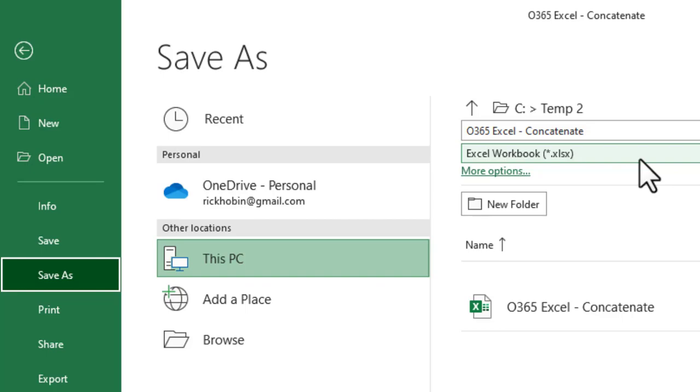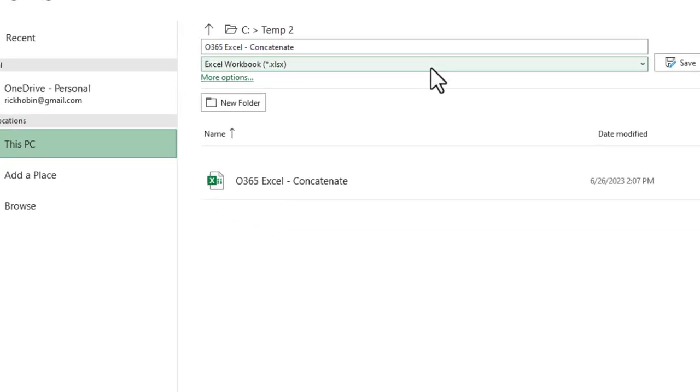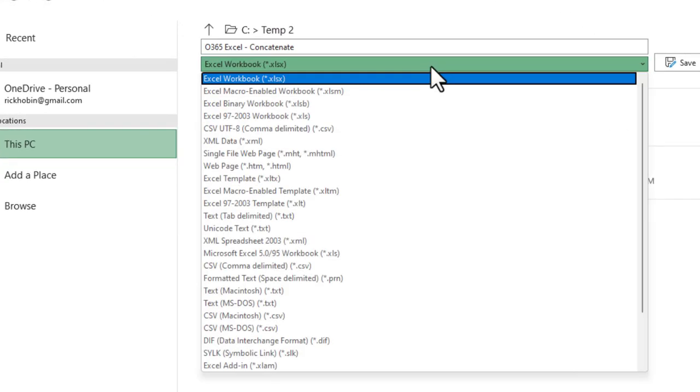But there may be examples where you need to save the file in an older format if you're sharing it with someone who has a very old version of Excel.